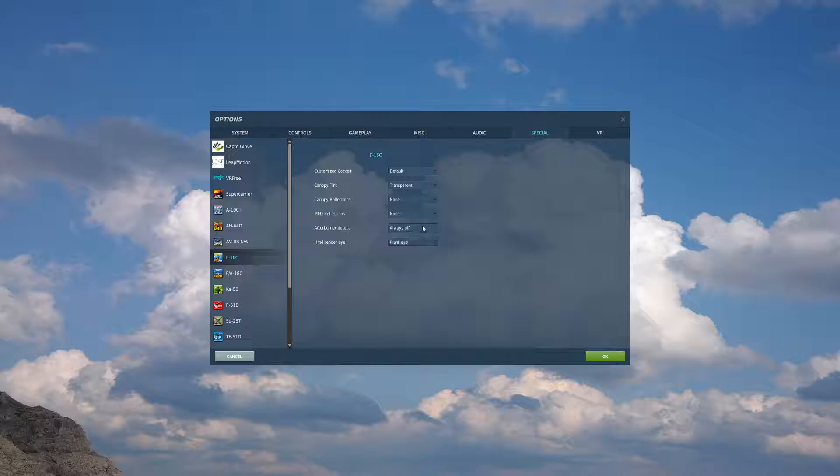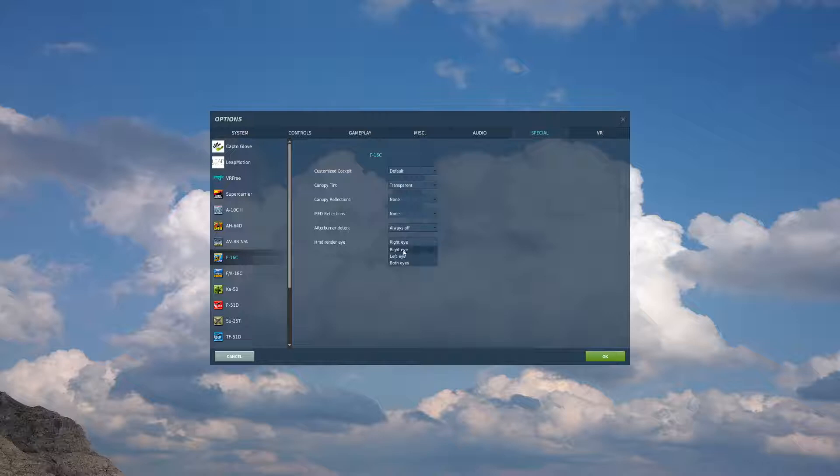Afterburner detent, I have always off because I do not have a throttle with finger lifts. If you do and you want to utilize those, you can have them on, otherwise just leave them off. And HMD render eye is utilized for VR players if you want it in your right eye, left eye or both, I have it in the right eye.